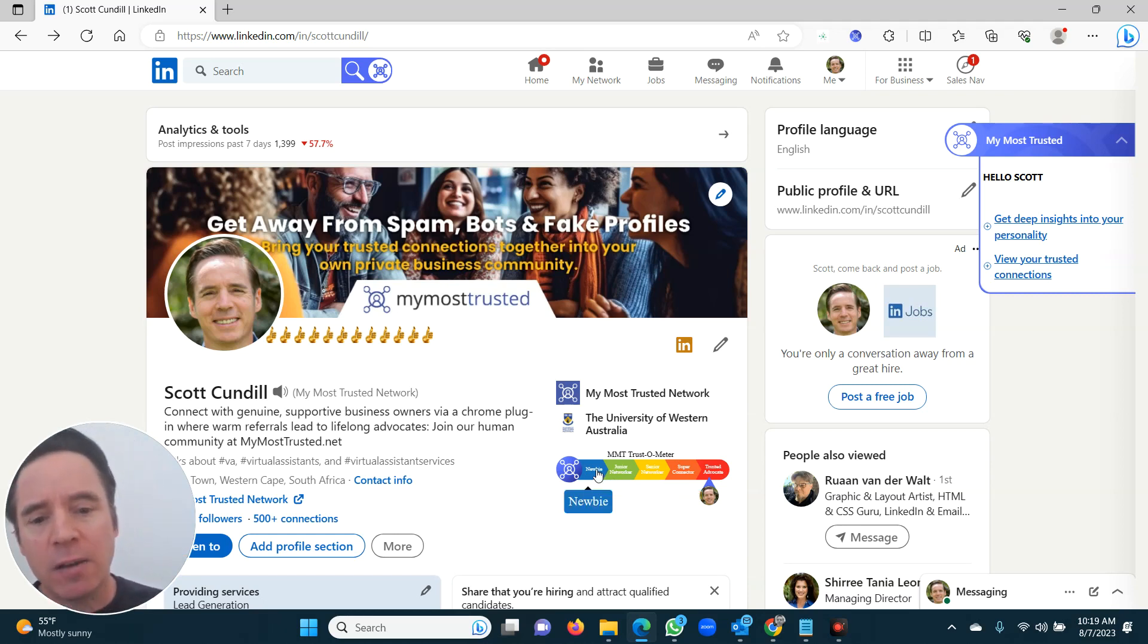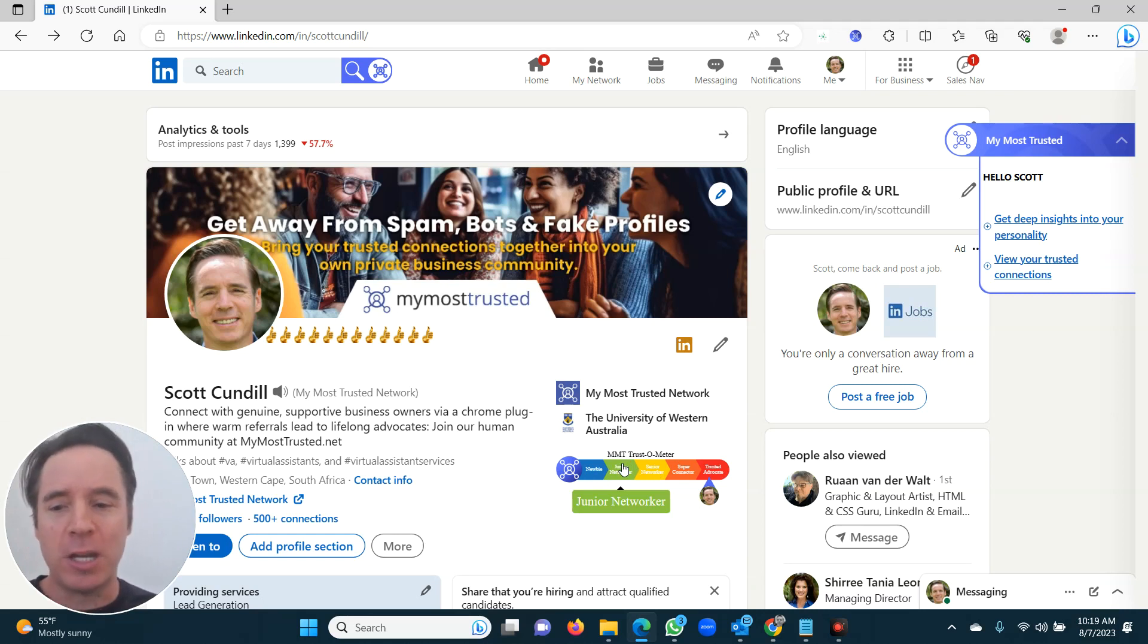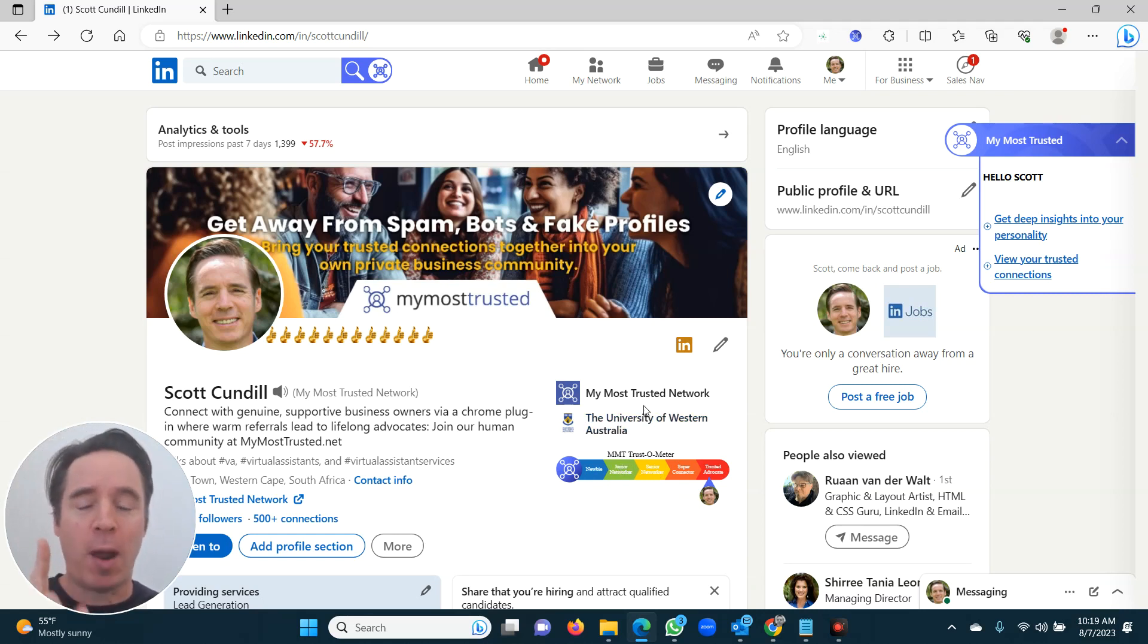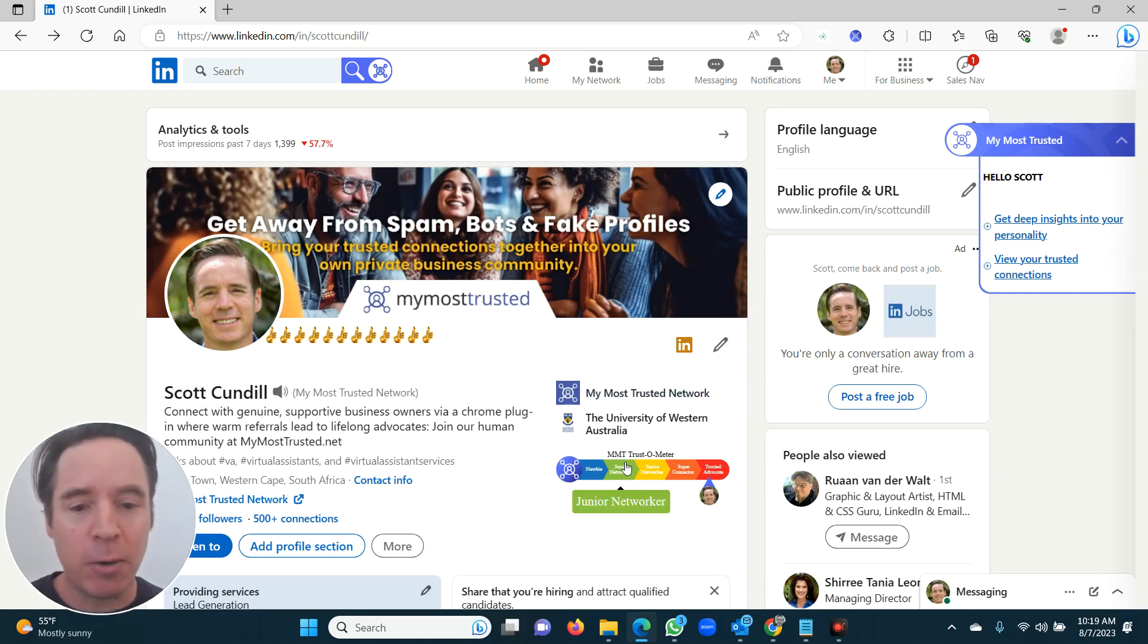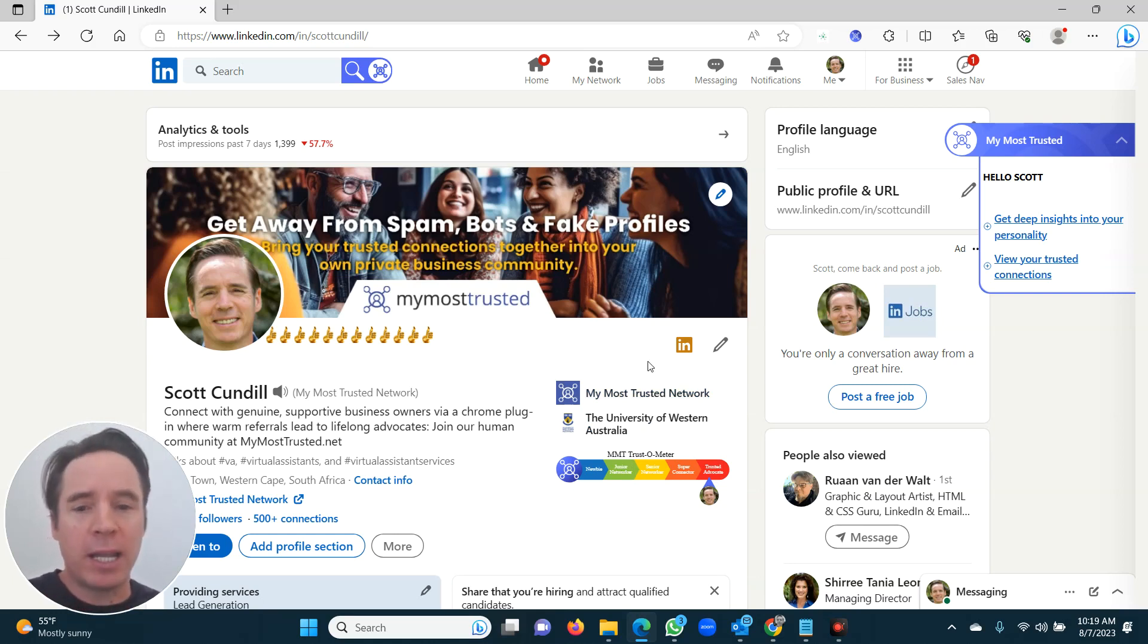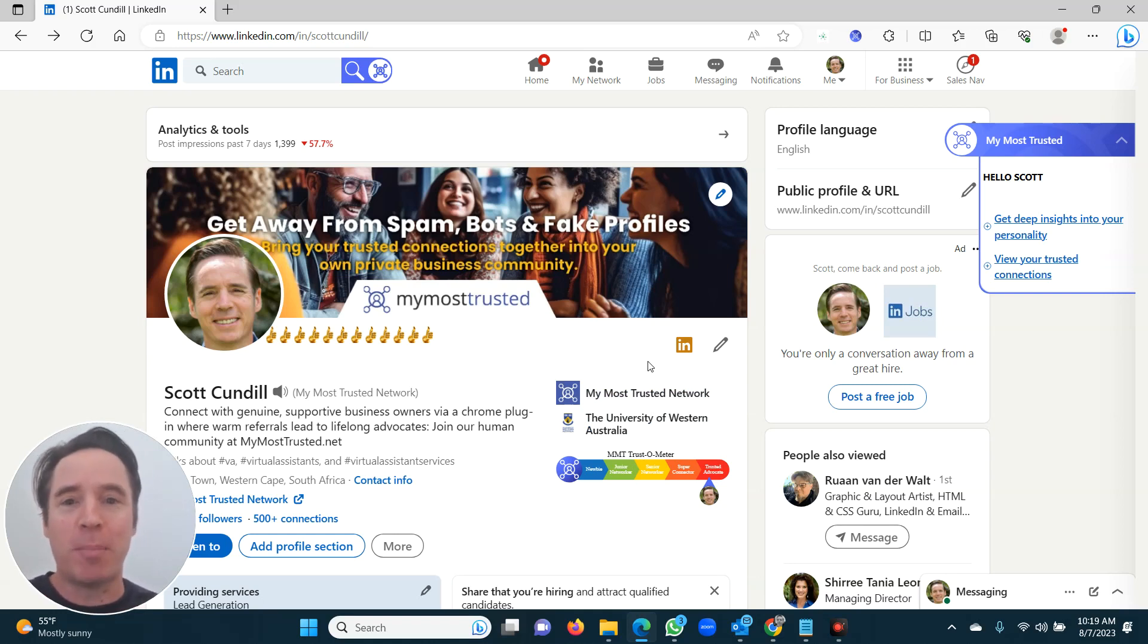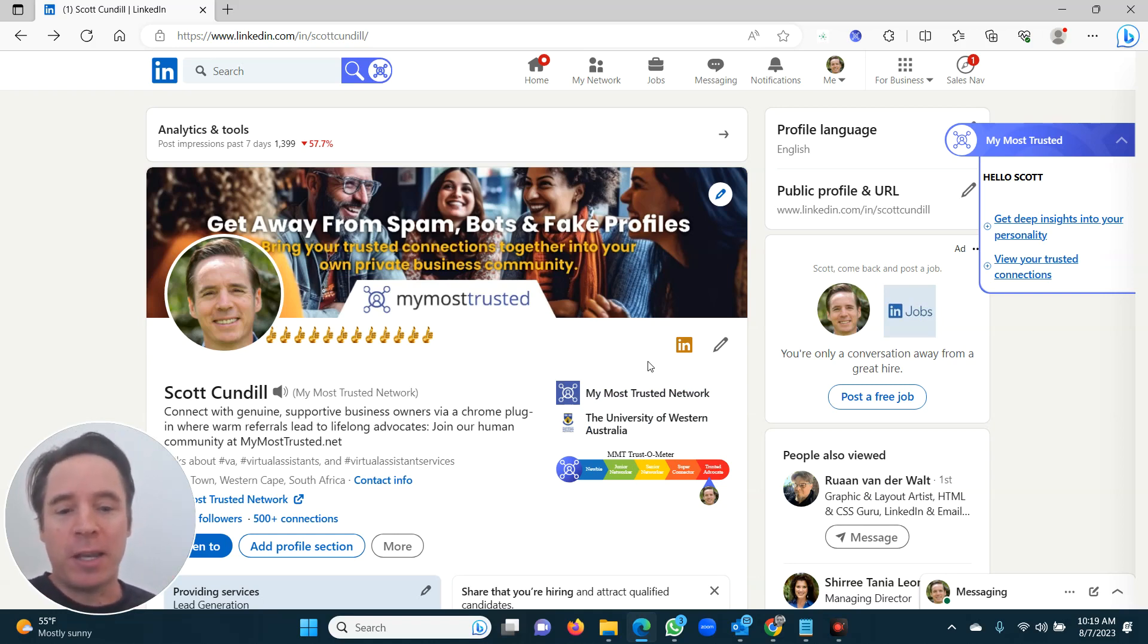But to get out of newbie stage and to get to junior networker, you only need one. So it's really easy. So just do one now. Get it right. Jump to junior networker. You won't be junior networker yet. You've got one or two little hoops to jump through, but they're fun and really cool. I'm going to go through those in the next video.